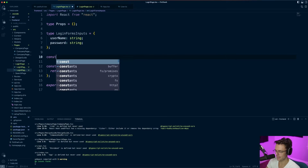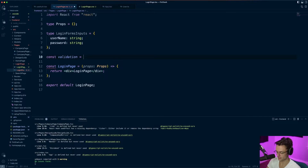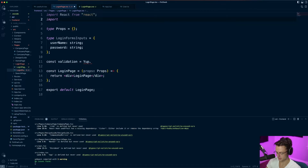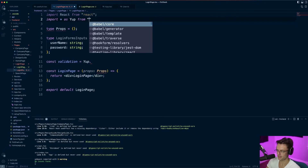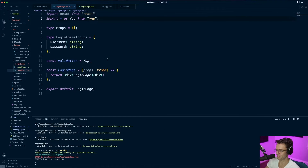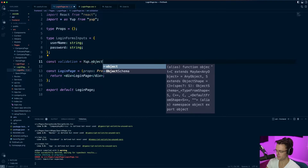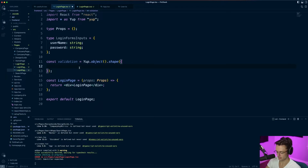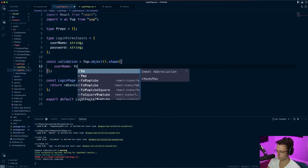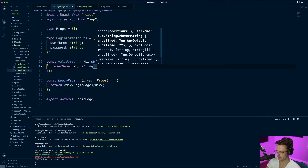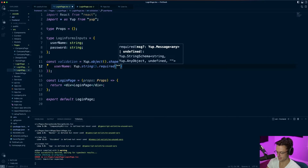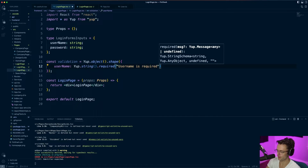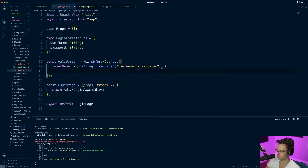Next we're going to handle the validation for Yup. We'll call this validation equal to yup. We need to bring it in at the top — import star as yup from yup. Then we say object and pass in a shape. This is where you put in the validation. It's like a builder pattern. We say username, and username is going to be a string, it is required, and the error message will be 'username is required'.